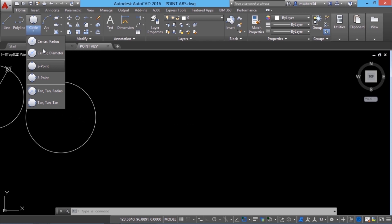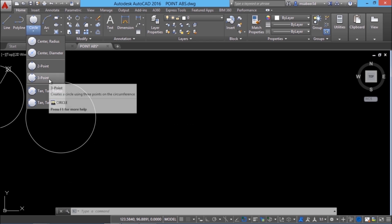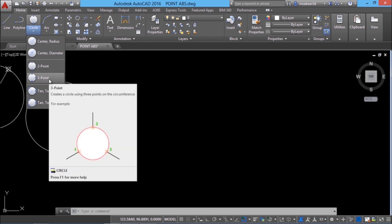Now let's try three point option. Three point is similar to two point and AutoCAD creates a circle passing through the three points defined by the user on the screen.